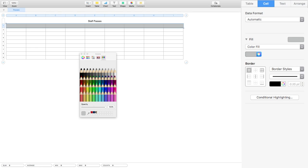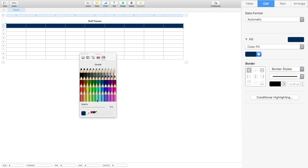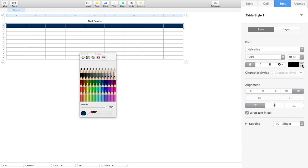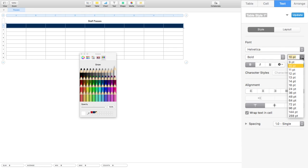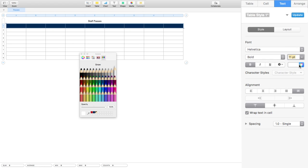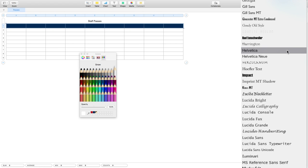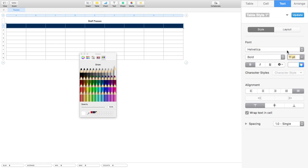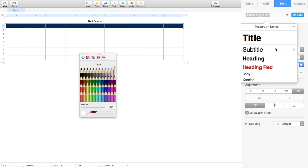I'm just going to choose a blue from my color swatch down here. I've got a favorite blue I'm going to use. Then I'm going to select the text color within it — I want my text color in that blue header to be white — and I want it to be 11 point. I'm not too fussed about the font. You can update your table styles here, but that's for another tutorial.